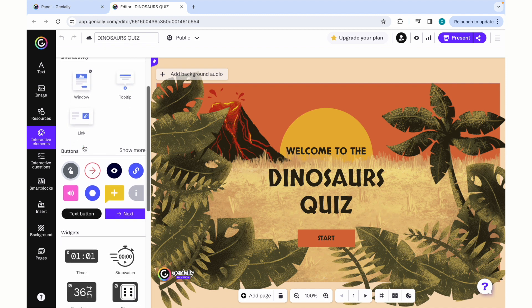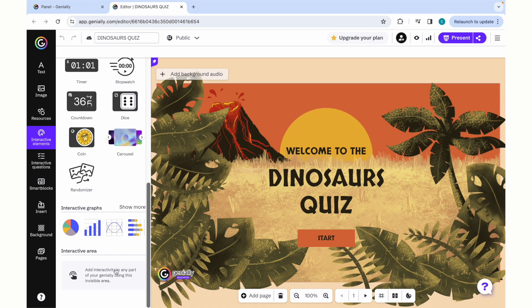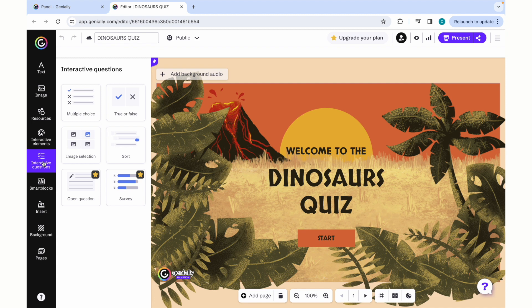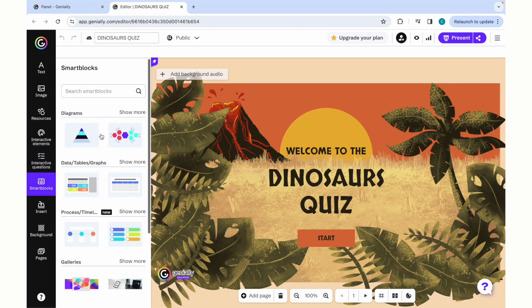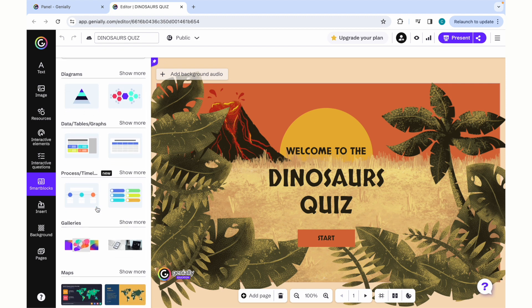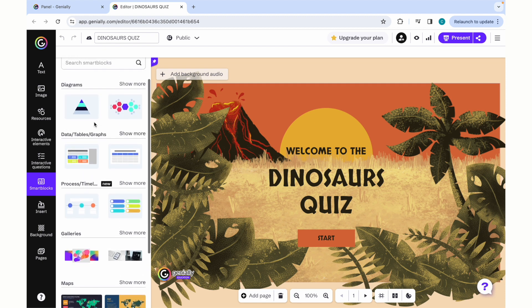There are interactive windows, tooltips, and links that can come up, fun widgets that you can use, interactive graphs, or an interactive area. Interactive questions are also a way that you can incorporate skill assessment in your gamification. It is notable that in the premium version, you will be able to receive analytics for the people who are completing these quizzes or games that you create. In the free version, it is just a generally accessible quiz that is student-paced. You can present it to a class and offer it as an instructor-paced game. There are also smart blocks, which you can incorporate as well, which offer different graphs, diagrams, galleries, maps. And this is just a better way to convey your message in a creative and infographic type of manner.